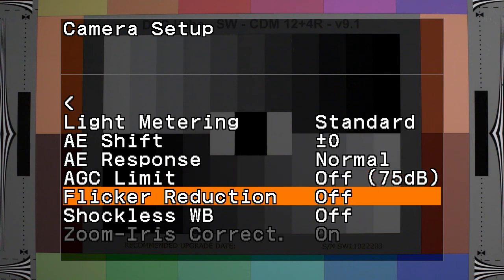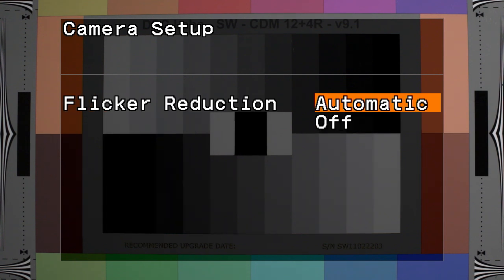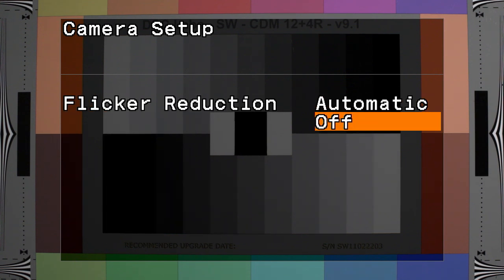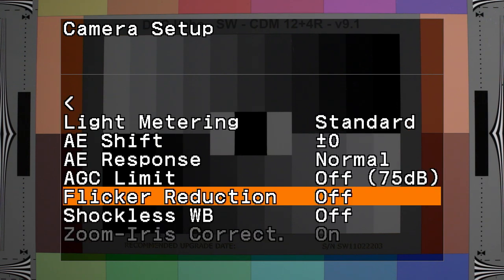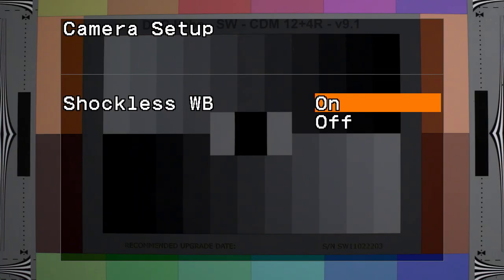Flicker reduction sets the camera to automatically adjust for flicker caused by artificial lighting. Shockless white balance: when this setting's on, the transition between white balance adjustments is minimized.